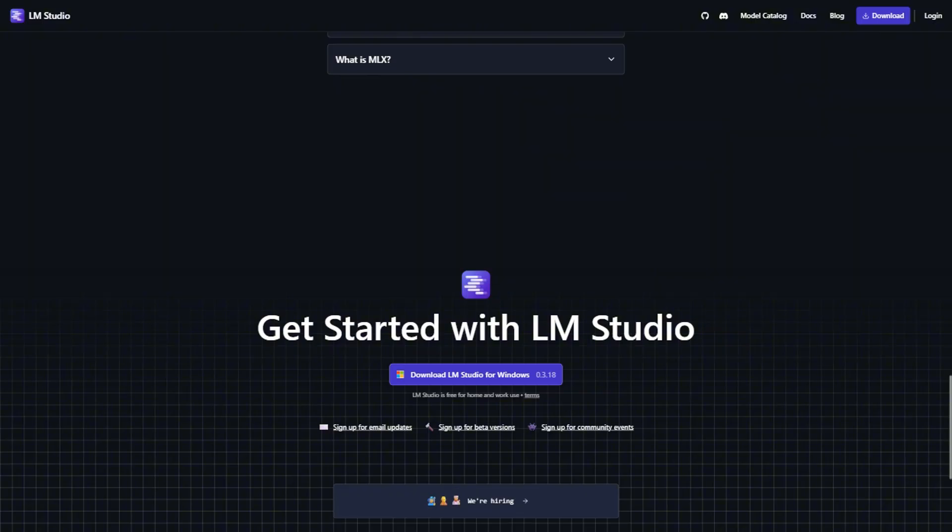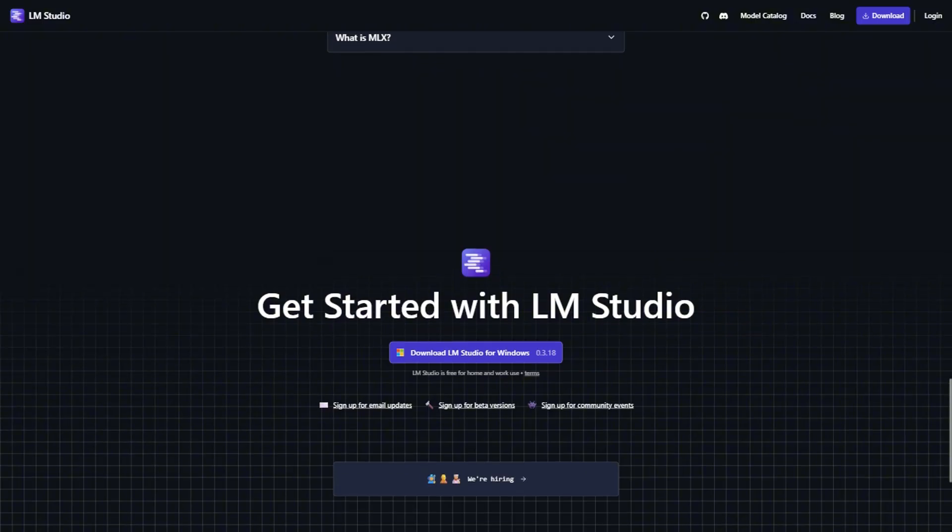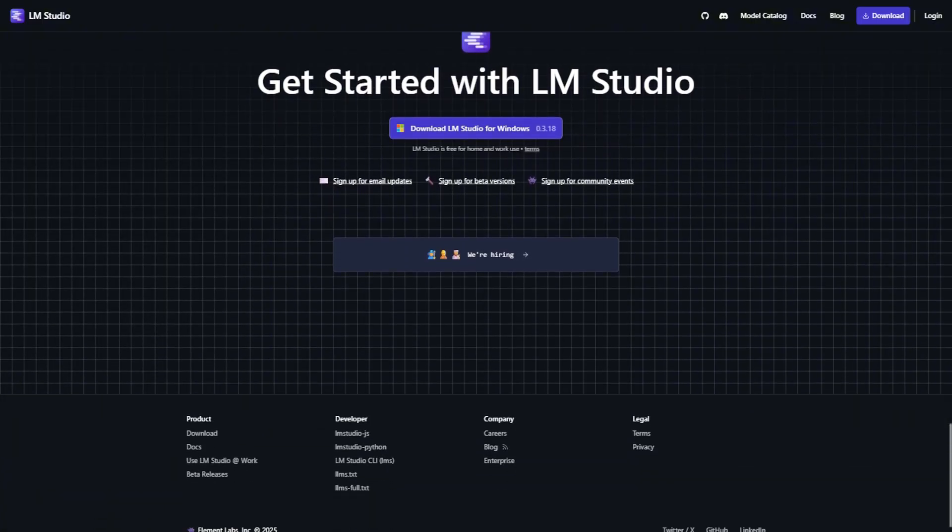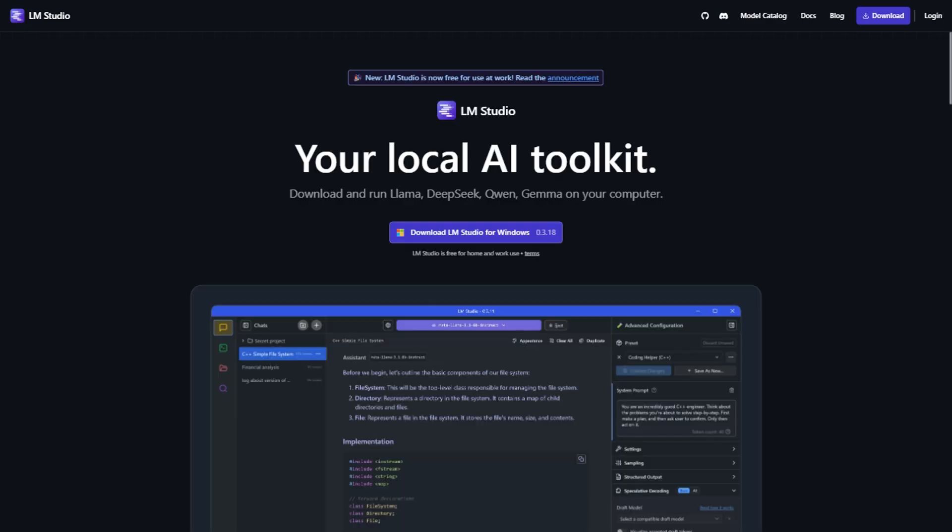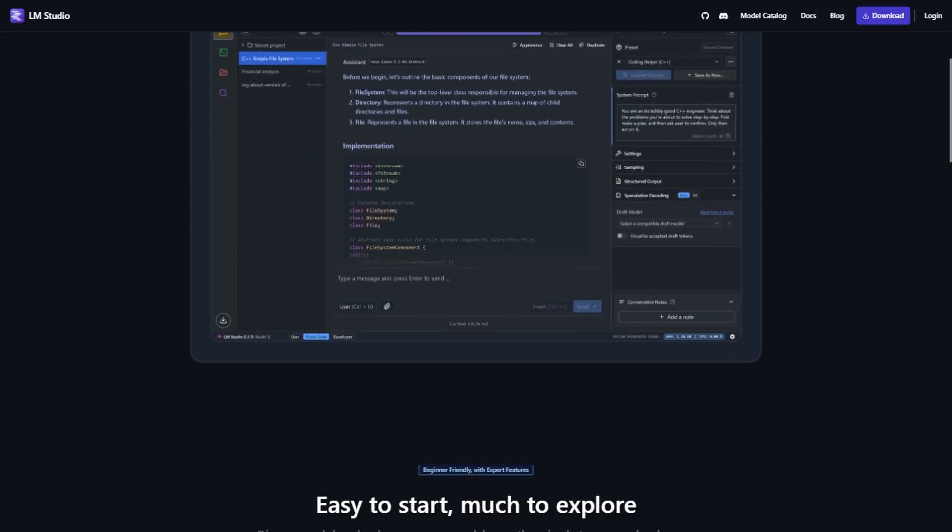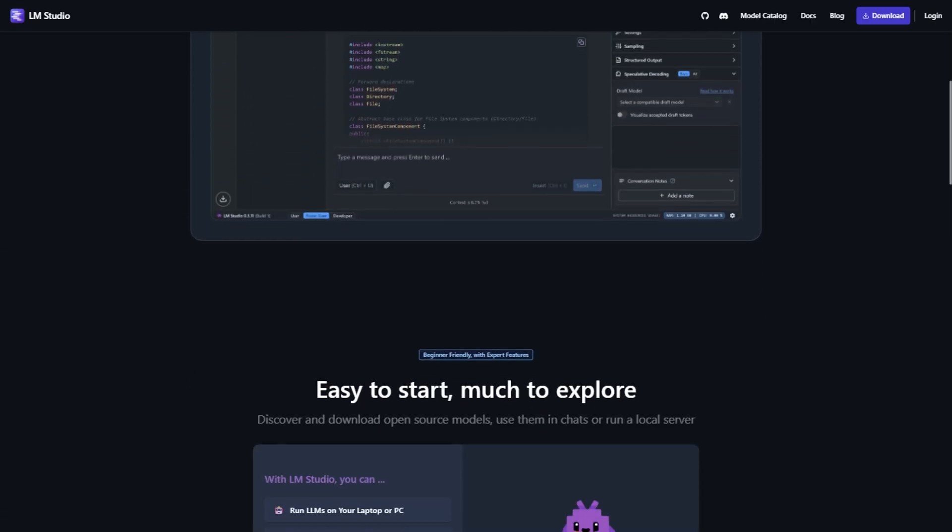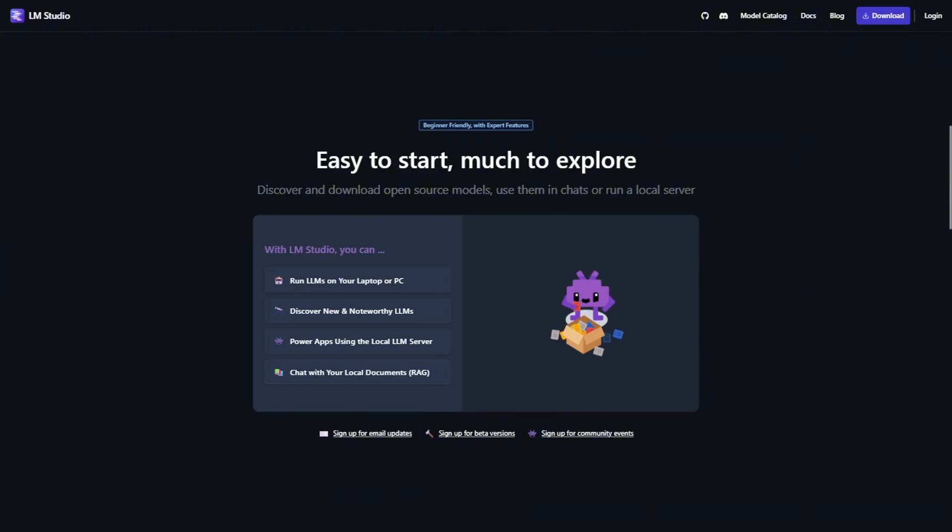But here's the problem nobody talks about, and pay attention to this next part. LM Studio's user-friendliness comes with trade-offs. It's more resource-heavy than Ollama, it doesn't support Linux yet, and if you want to integrate it into automated workflows or build applications on top of it, you're going to hit walls pretty quickly. The online consensus seems to be that it's perfect for experimentation, but limiting for serious development work.